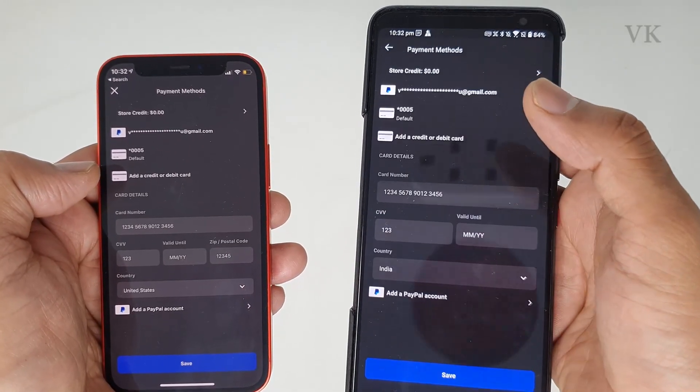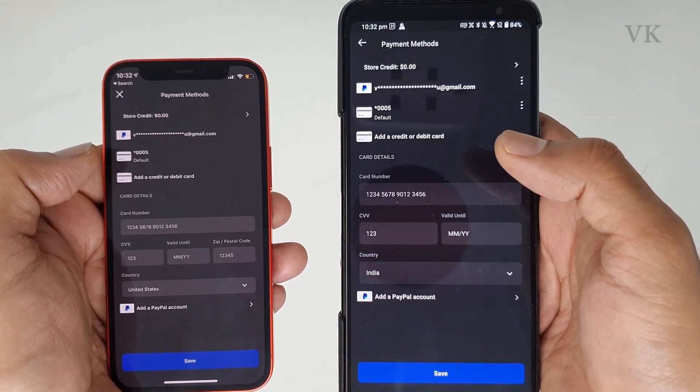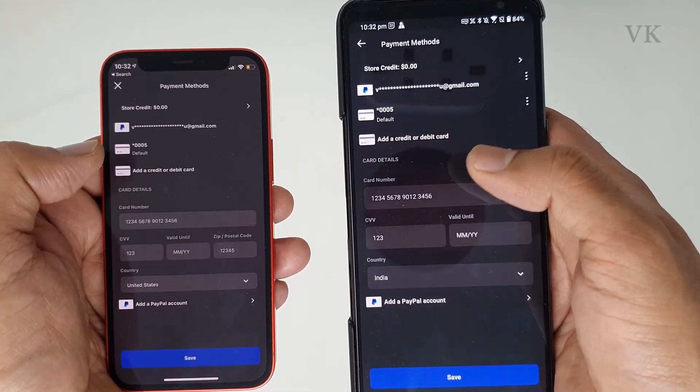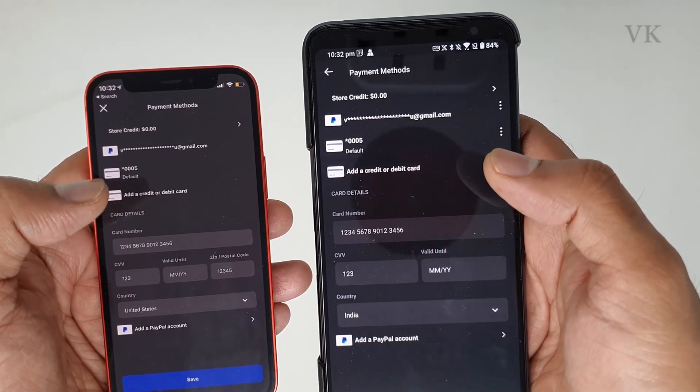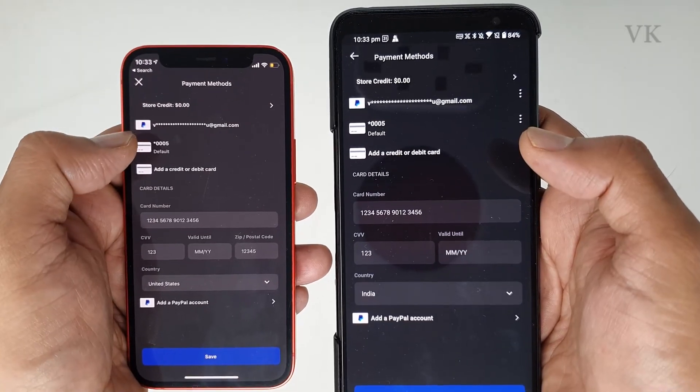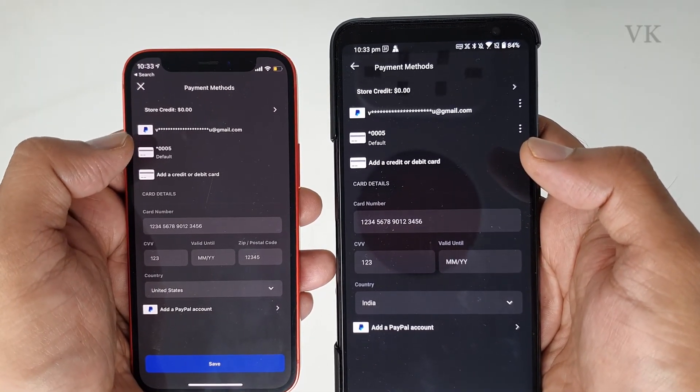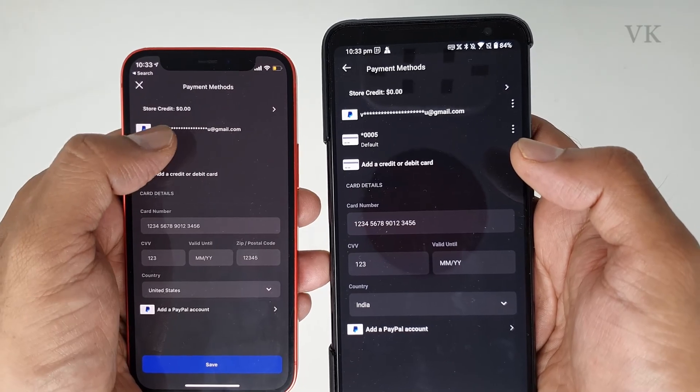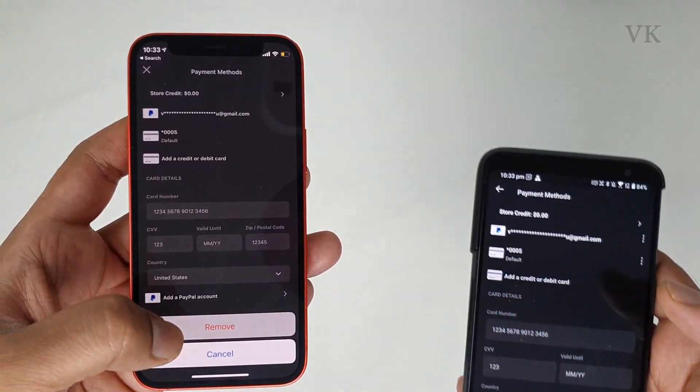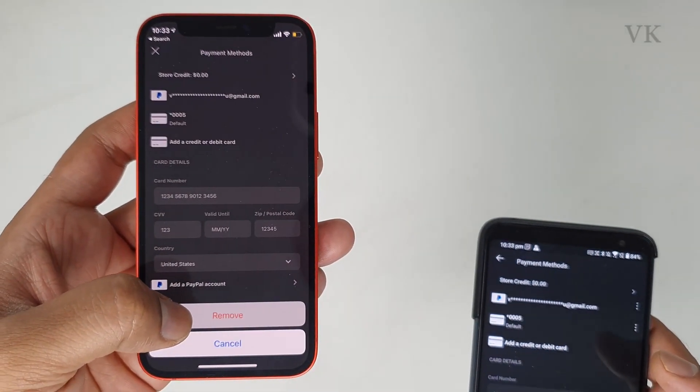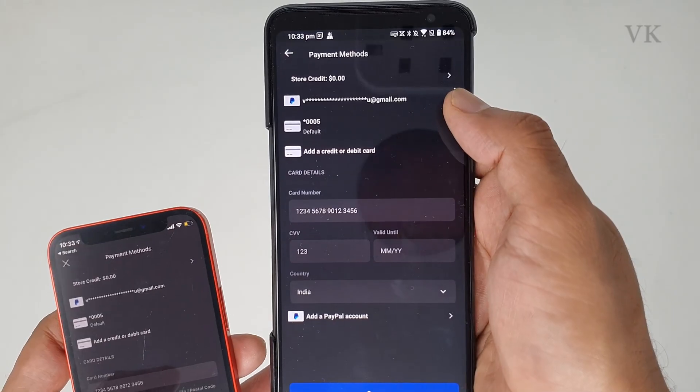If you want to remove it, just tap any of these credit cards or PayPal. Just tap it. You can see this remove option in iPhone. In Android mobile, you have to press the more options three dots and click on remove.